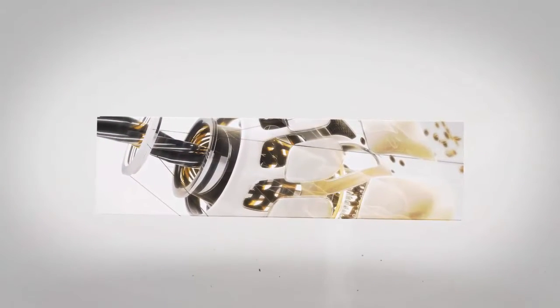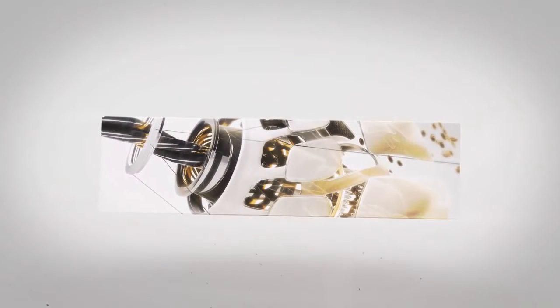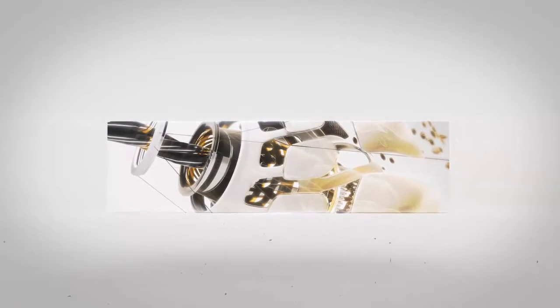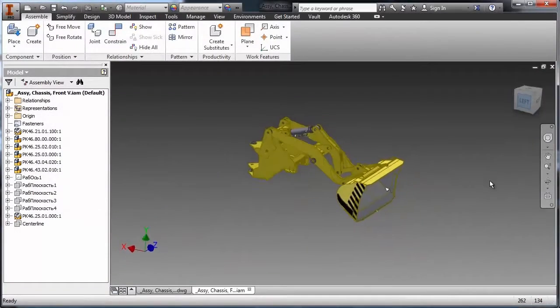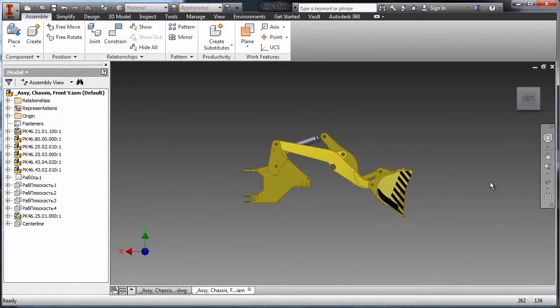Manufacturers must be able to manage change effectively to compete in today's manufacturing market. Autodesk Vault provides an integrated and scalable data management solution day one.